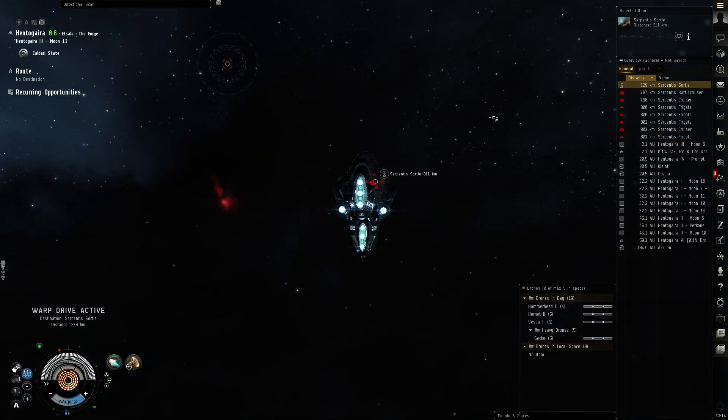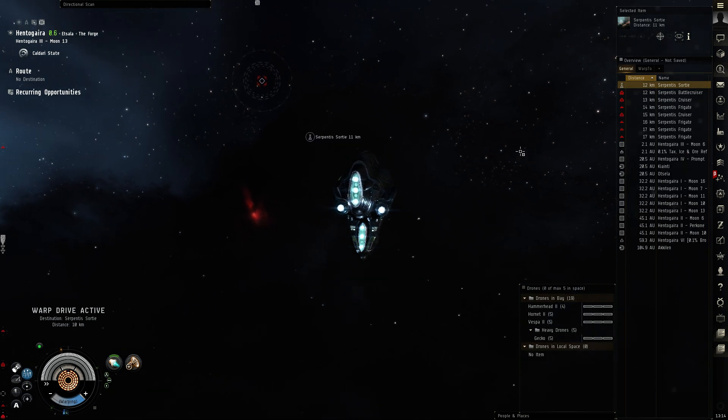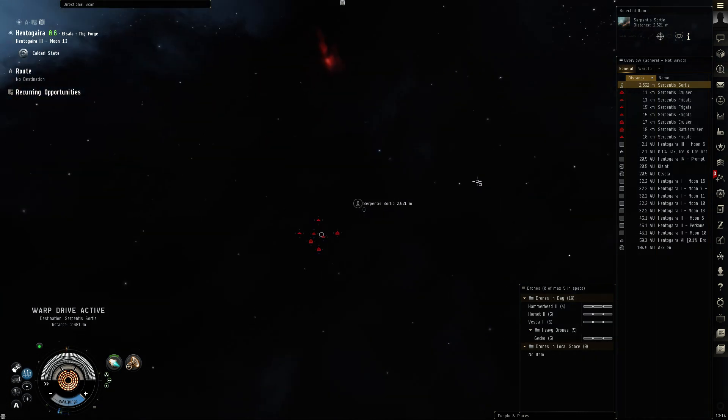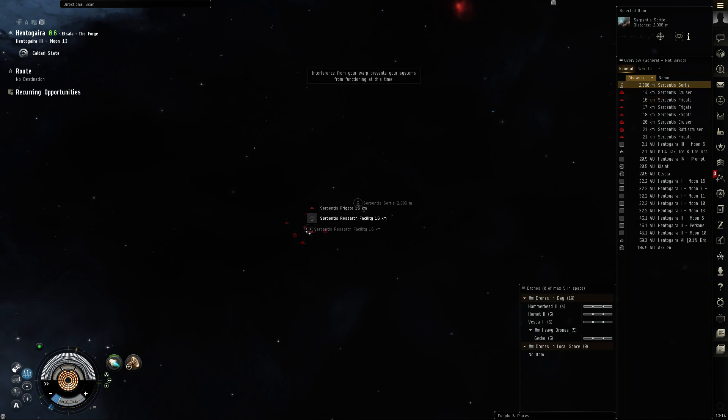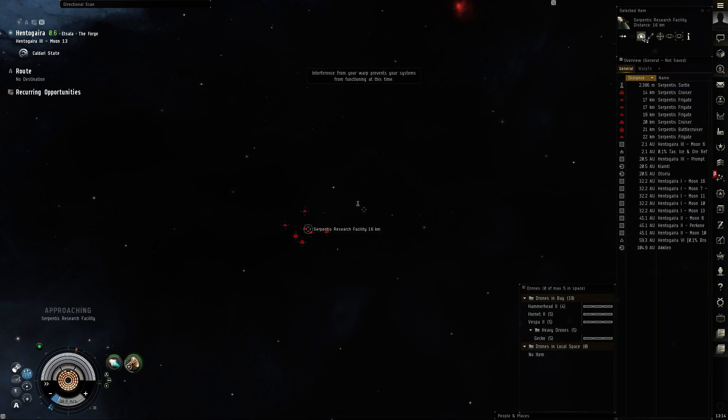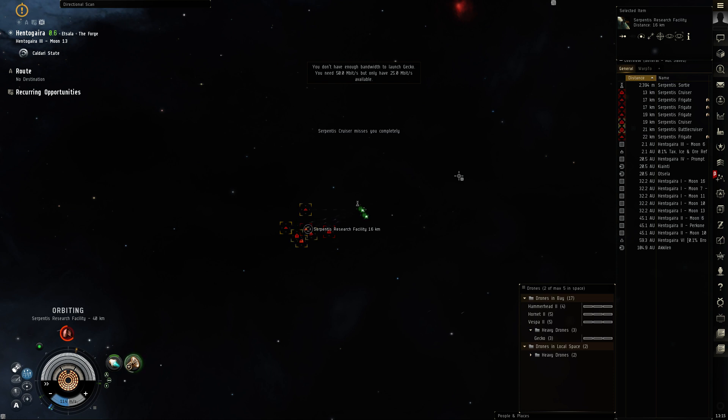It doesn't look too bad, about a cruiser, cruiser and a bunch of frigs. Let's see if these geckos can hit the whatchamacallit. So these are sensor dampening.